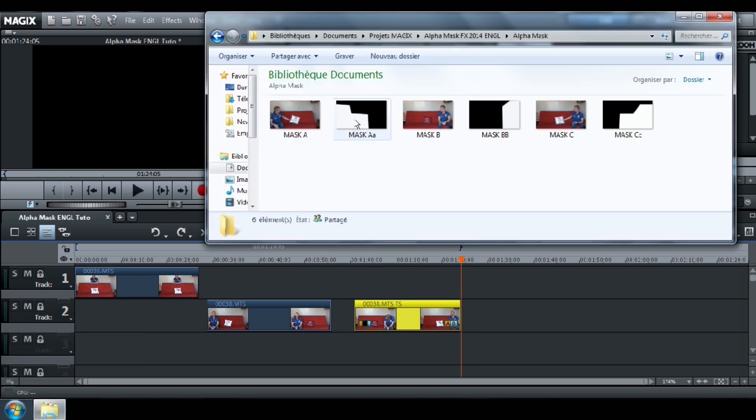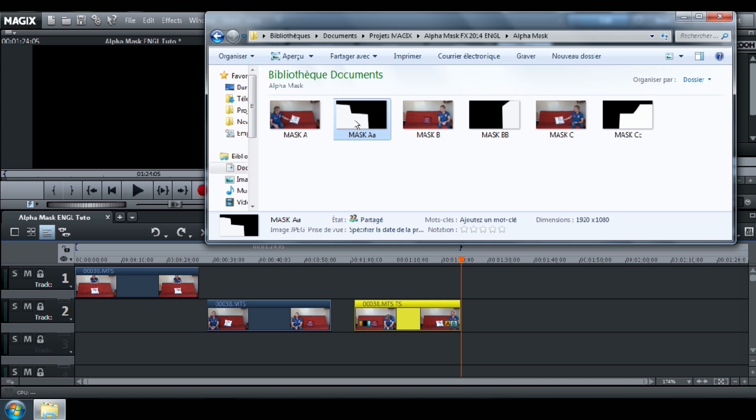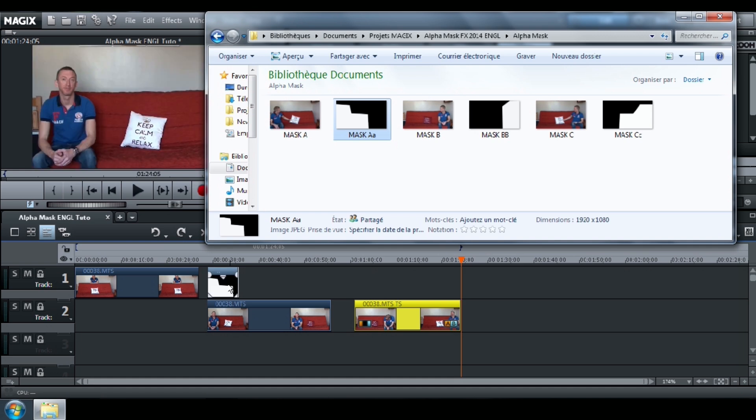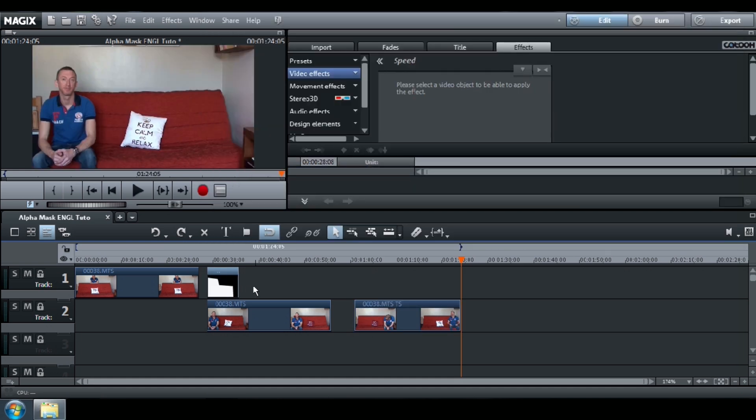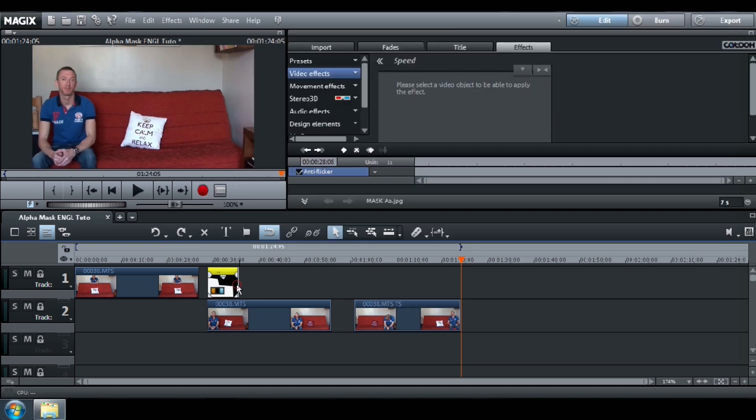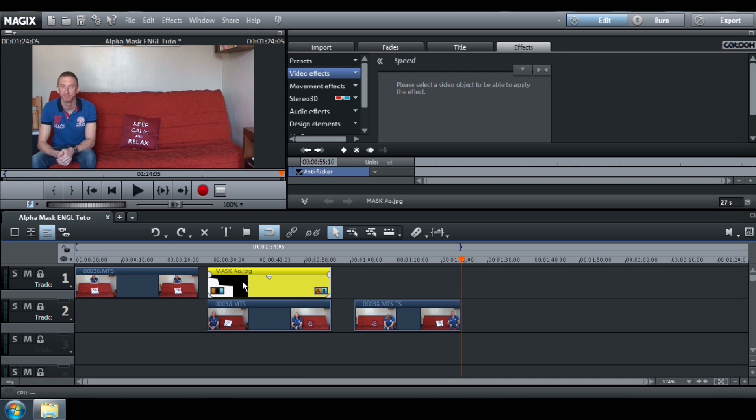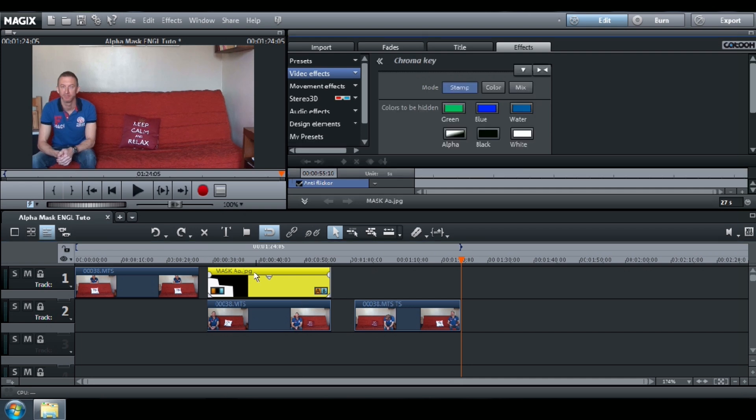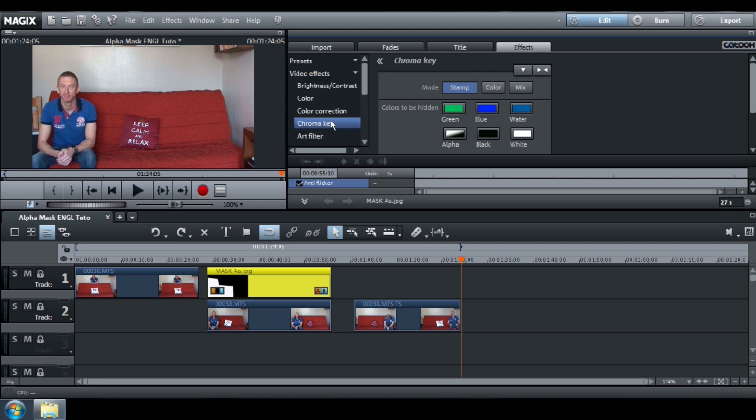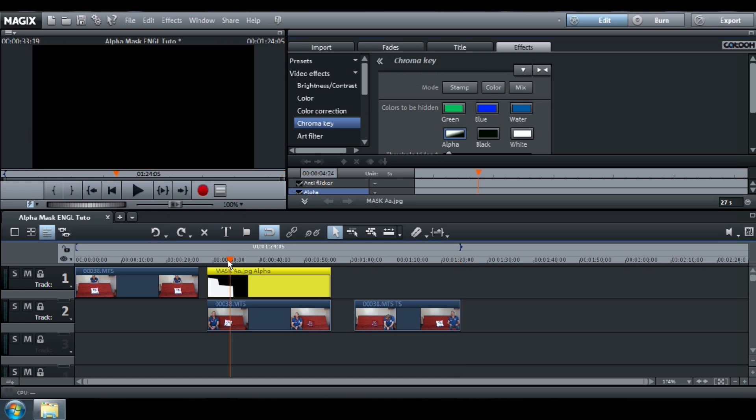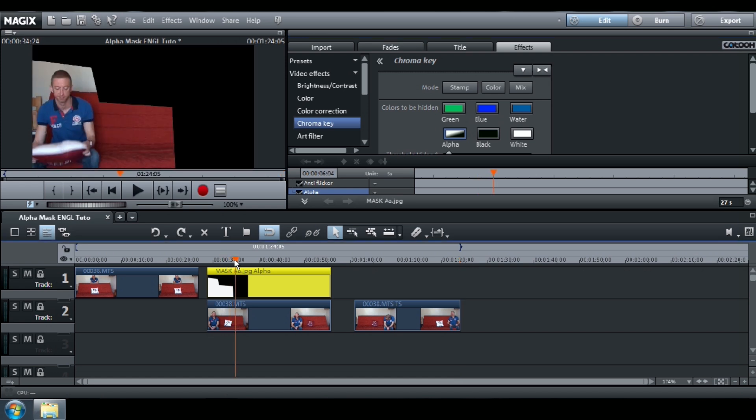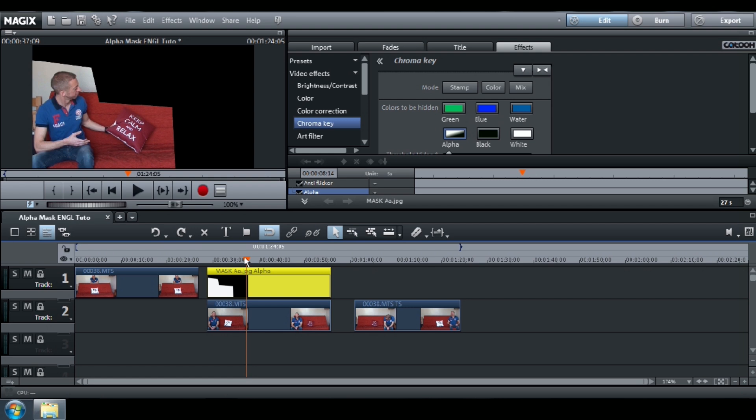Now select your first alpha mask and drag and drop it on Track 1. Adjust the length of your mask to the one of your video and click on Alpha. Watch the result and make sure your character doesn't go beyond the boundary of your mask.